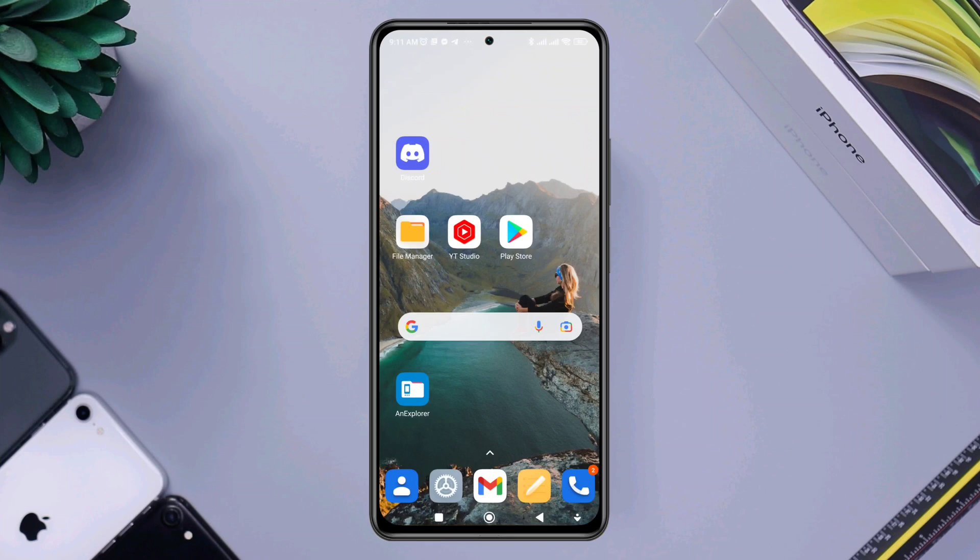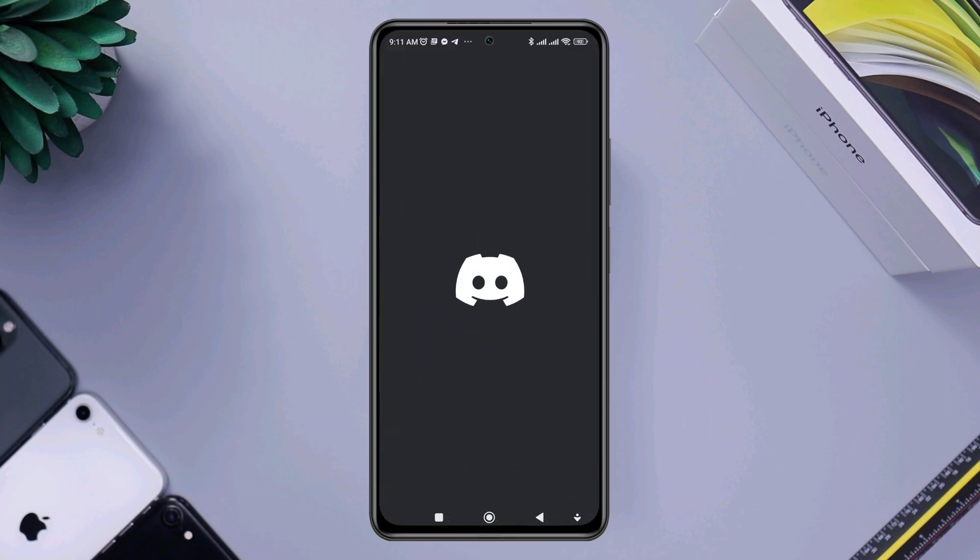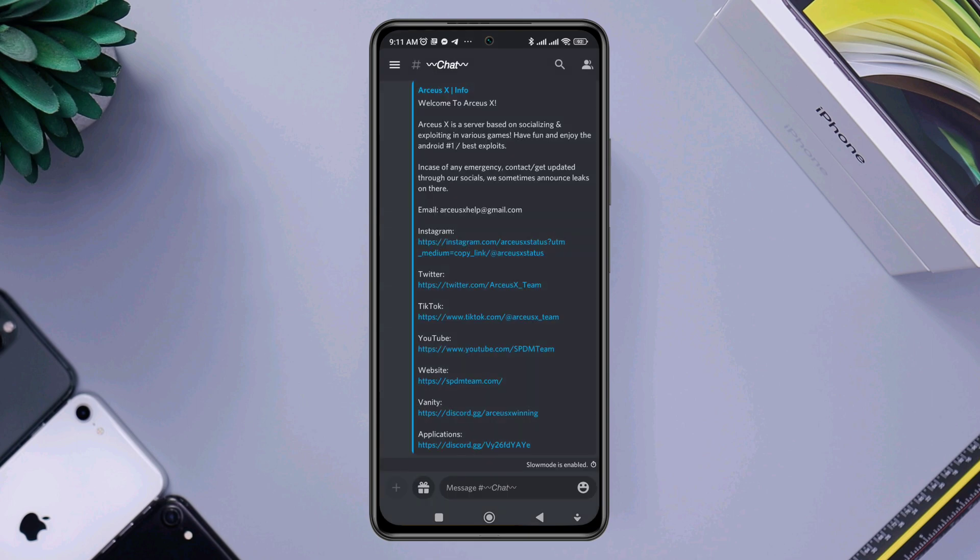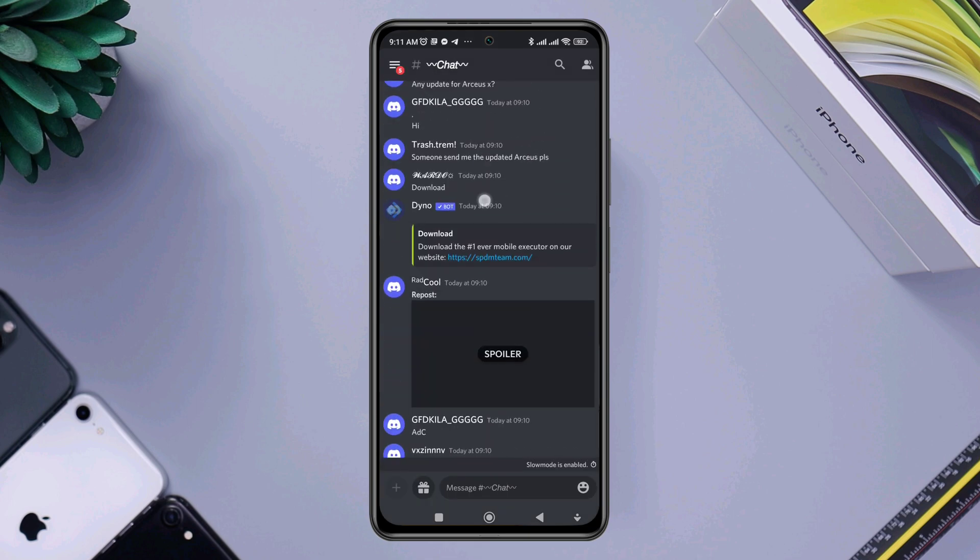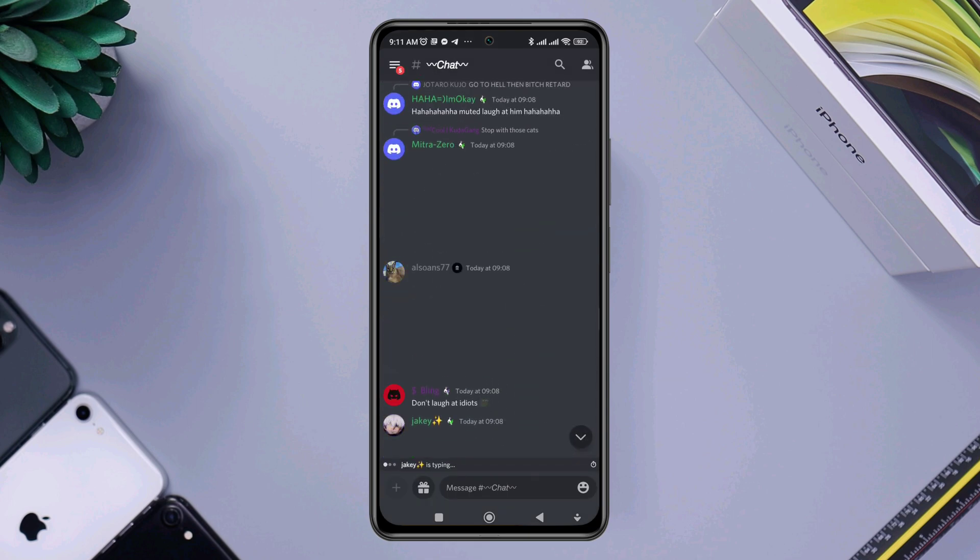Is your microphone not working on the Discord app? Hi there, this is Eve. In this video I'll show you how to solve the Discord microphone problem so that you can send voice messages or talk with your friends through the Discord app.